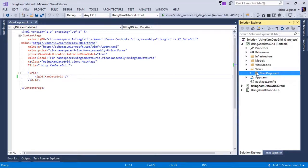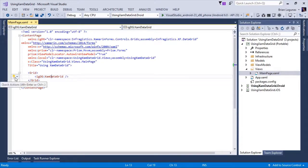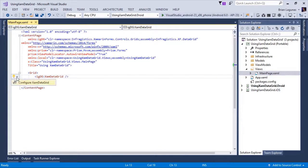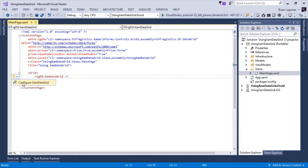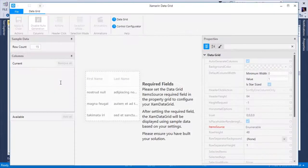To get started, we have to launch the control configurator. We're going to select the XAMDatagrid element in our XAML and we'll notice a light bulb or quick action appear to the left hand side. To launch the configurator, you can select the drop down from the light bulb quick action and select configured XAMDatagrid, or use the keyboard shortcut control dot enter.